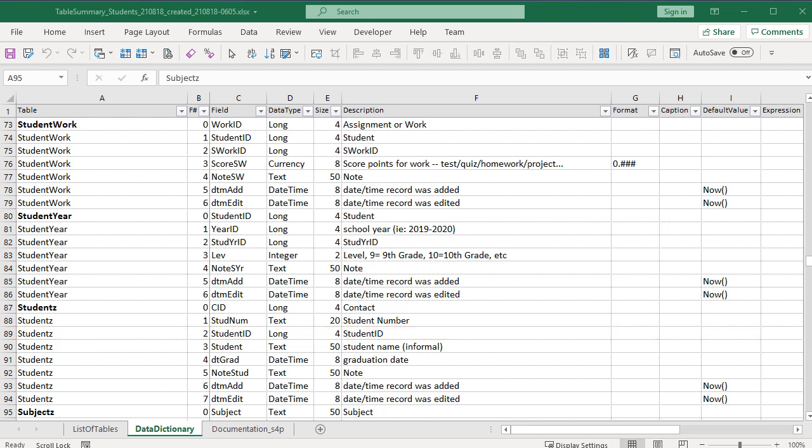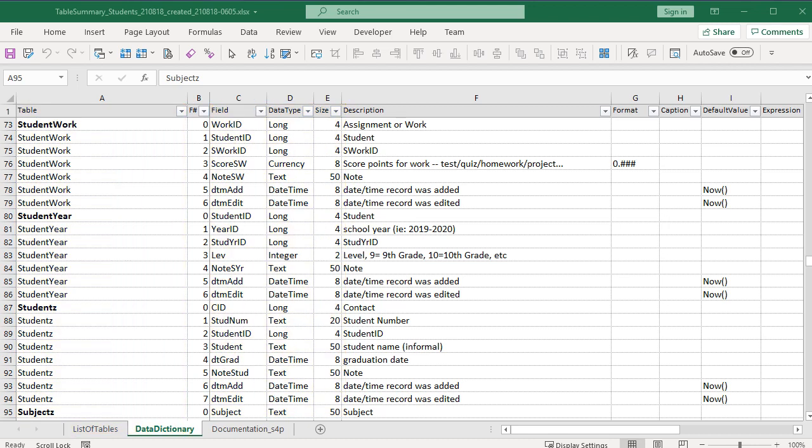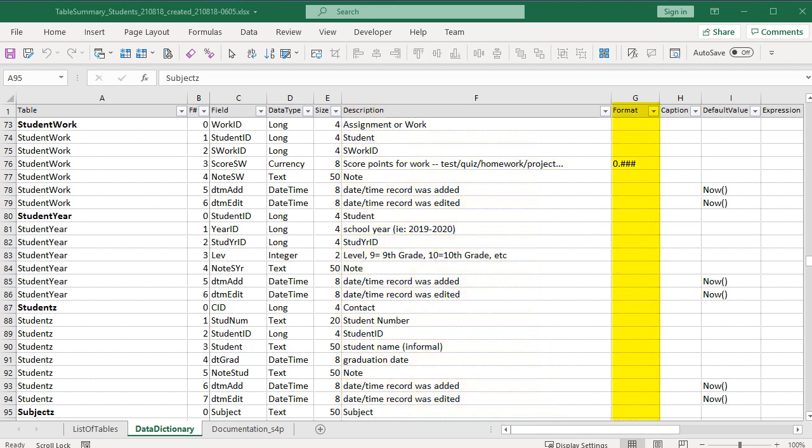The basics for a data dictionary are Table Name, Field Name, Data Type, and Size. But we are going to see way more with this little tool. Notice that this data dictionary not only documents basic structure, but it also tells you other important values, like Field Description, Format, and Default Value.